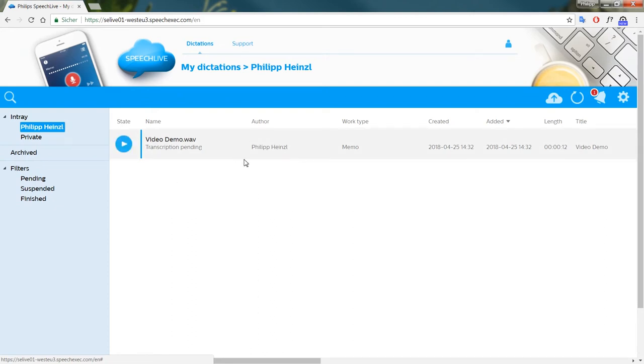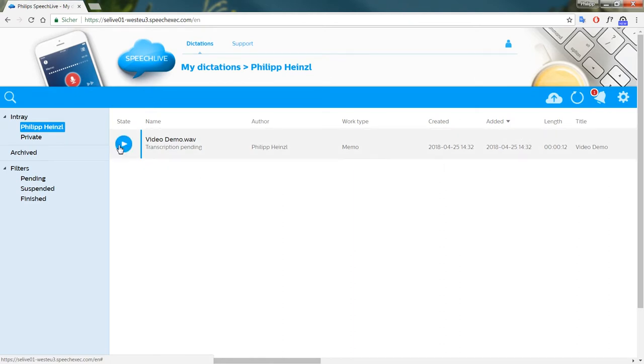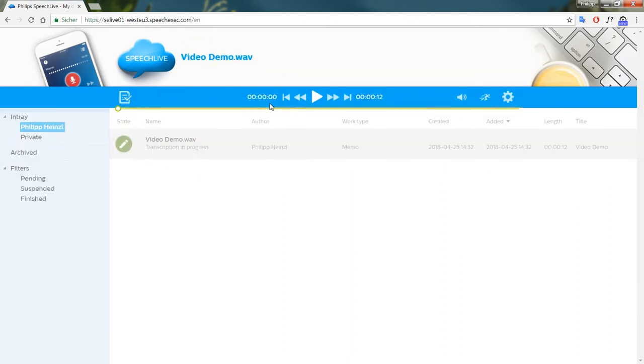The web access also allows you to organize your recordings and to download them if needed. Just press the play button to open the player and you're good to go.